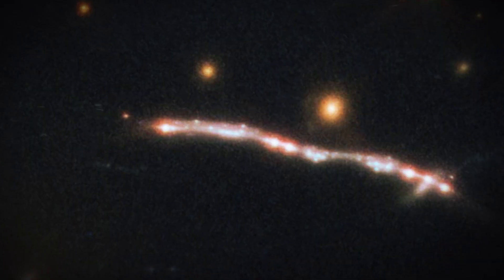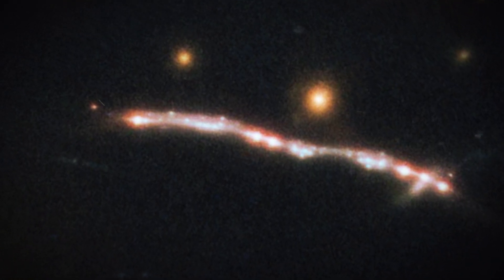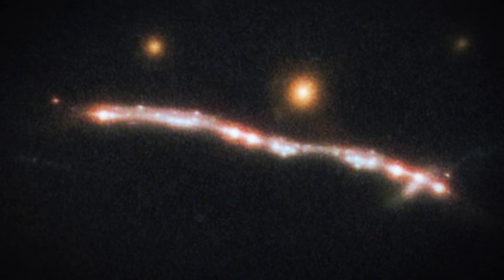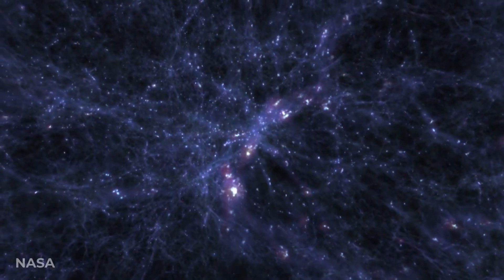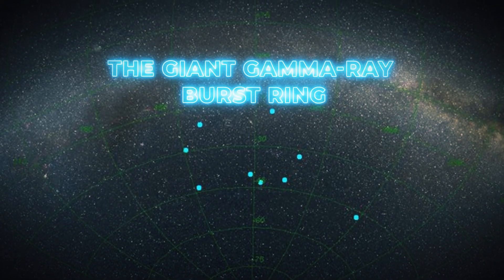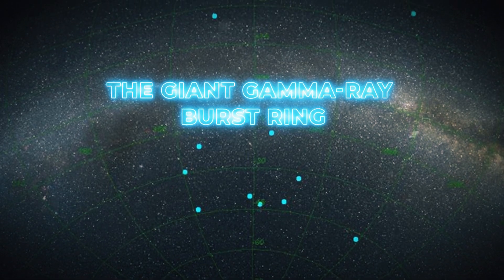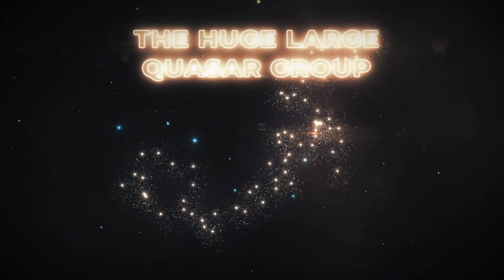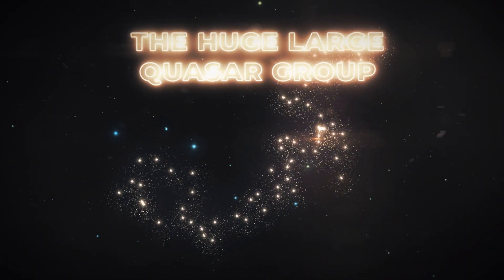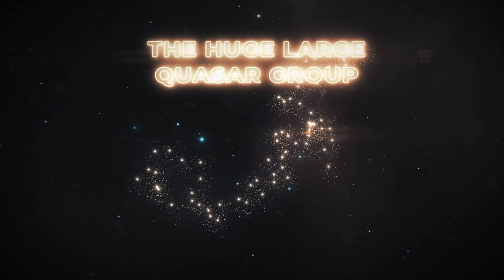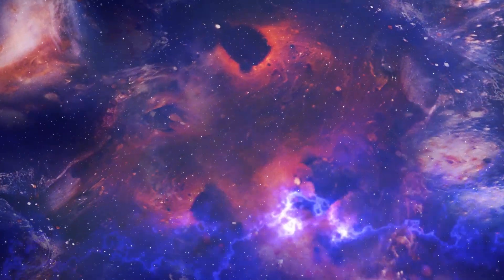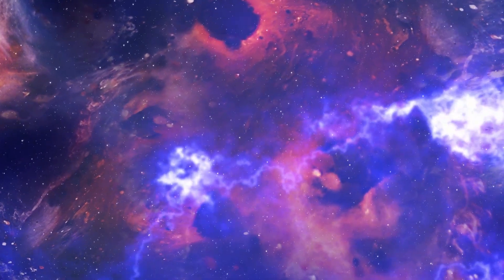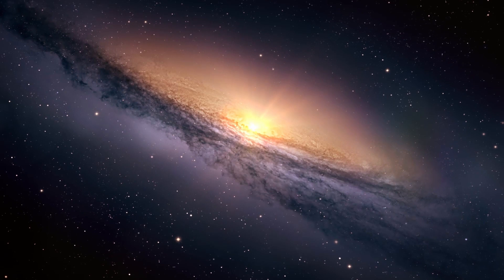The giant arc appears to be about three times longer than the theoretical limit. It joins the Sloan Great Wall, the giant gamma-ray burst ring, and the huge, large quasar group as structures that are transforming, enhancing, and propelling our views of the vast universe around us.